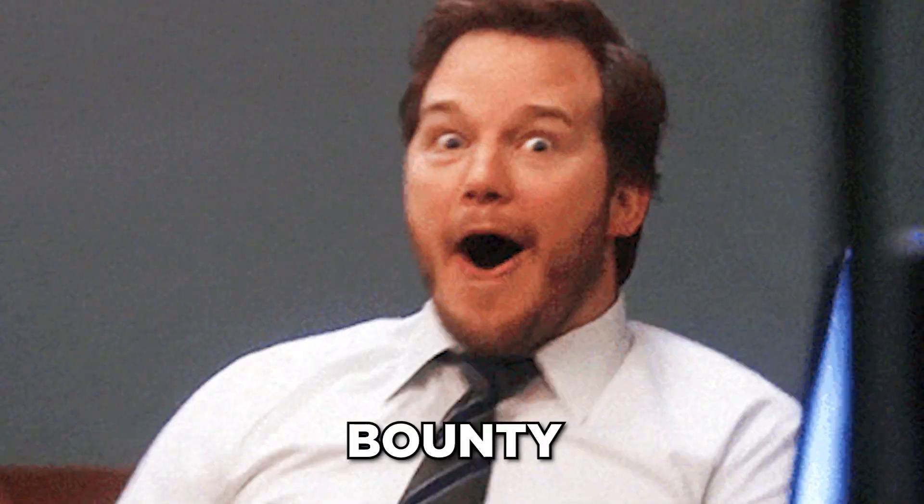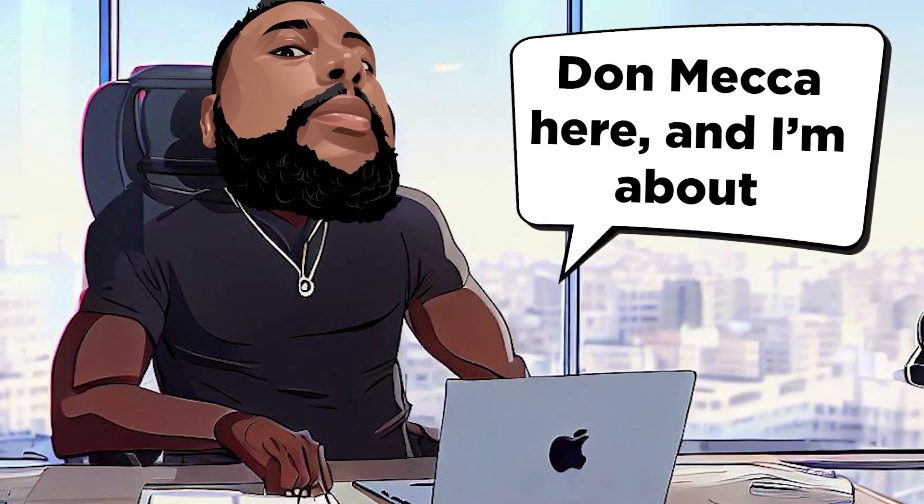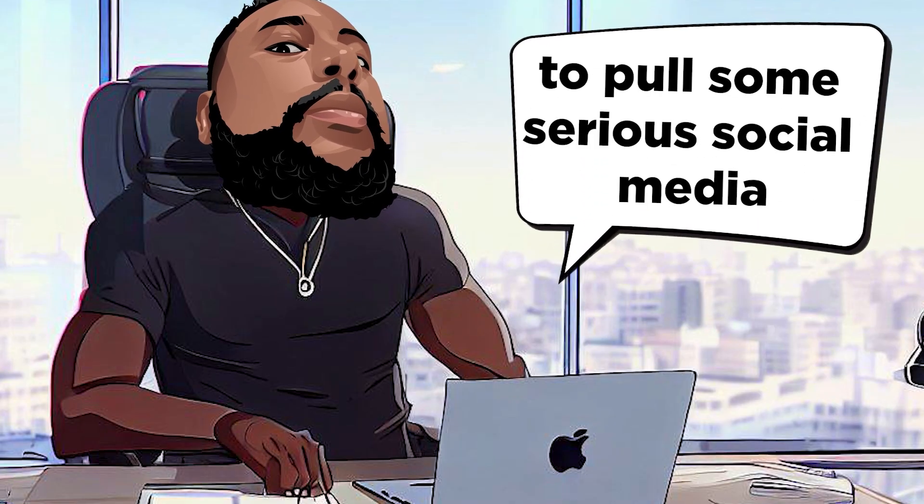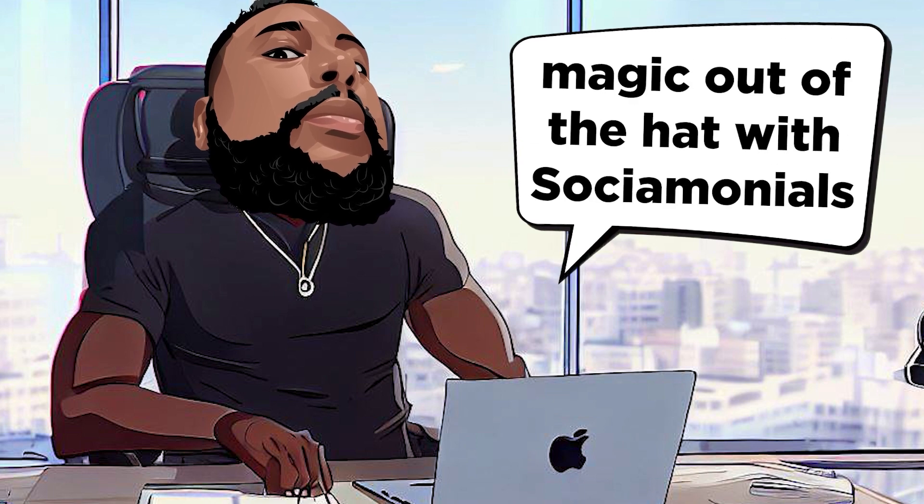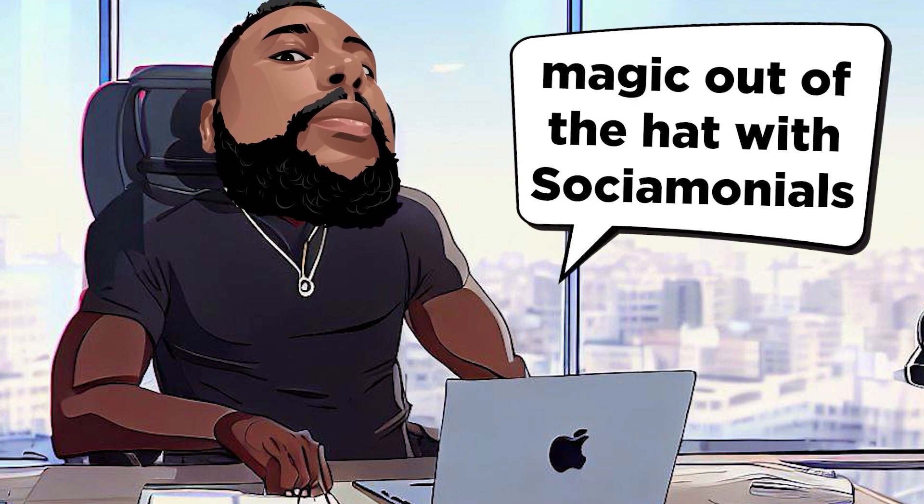Prepare to be amazed, bounty hunters. Don Mecca here, and I'm about to pull some serious social media magic out of the hat with Socialmonials.